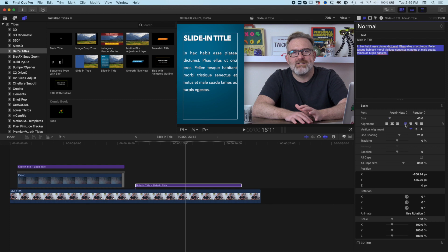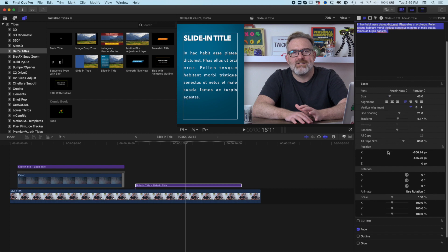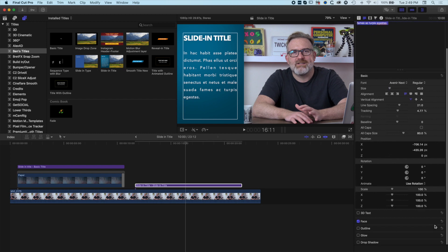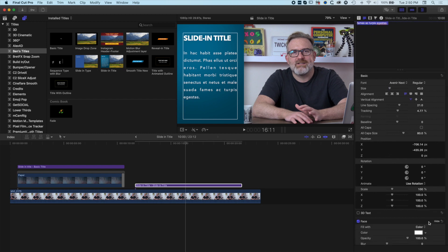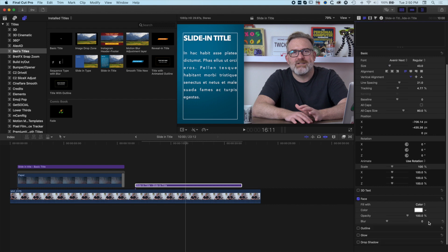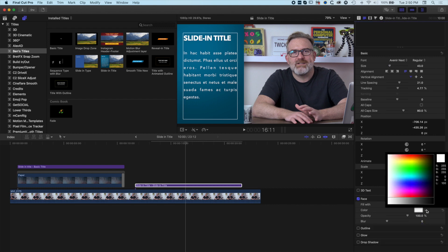We can use all the type editing tools in Final Cut Pro X. Double-clicking to hide my effects, we can see all the same type editing tools that we'd have for a normal title generator — modifying line spacing, editing and modifying the type, changing scale, modifying alignment, and adjusting tracking. Scrolling down, we also have options for drop shadow, outline, and color — we can modify the gradient color and the type color as well.